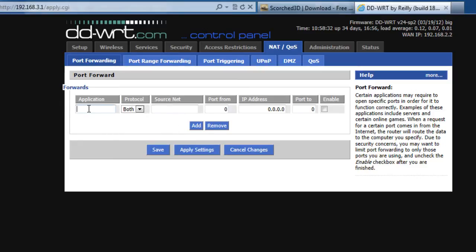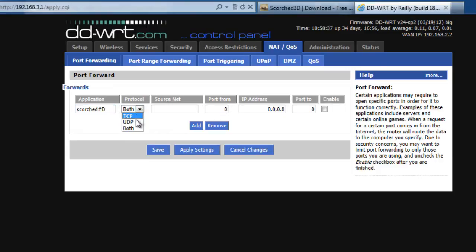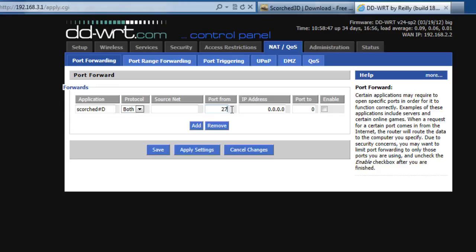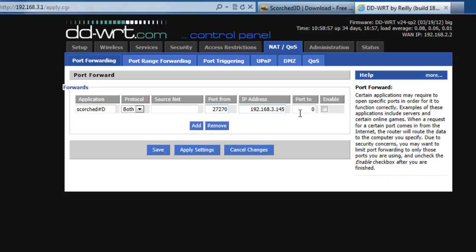And now we'll put in these settings. So we'll put Scorched 3D. We want both protocols, both TCP and UDP. Source Network, I'm going to leave it blank, signifying any network. But we do want to target port 27270. And we're going to forward it to IP address 192.168.3.145, which should be the IP address of our game server.